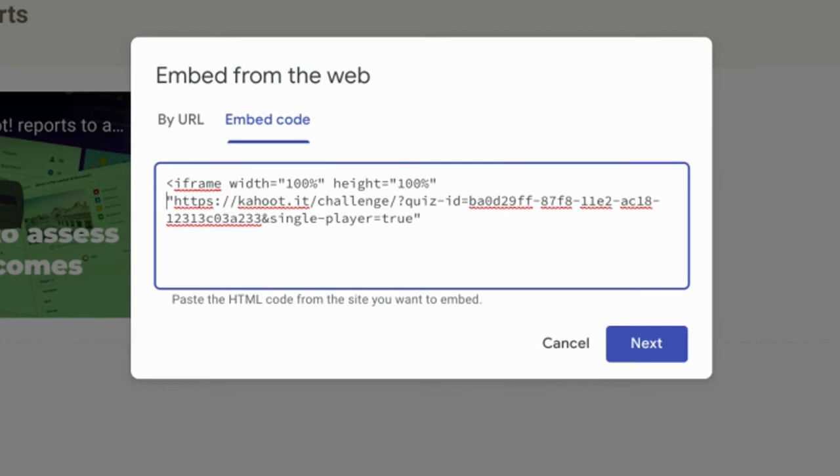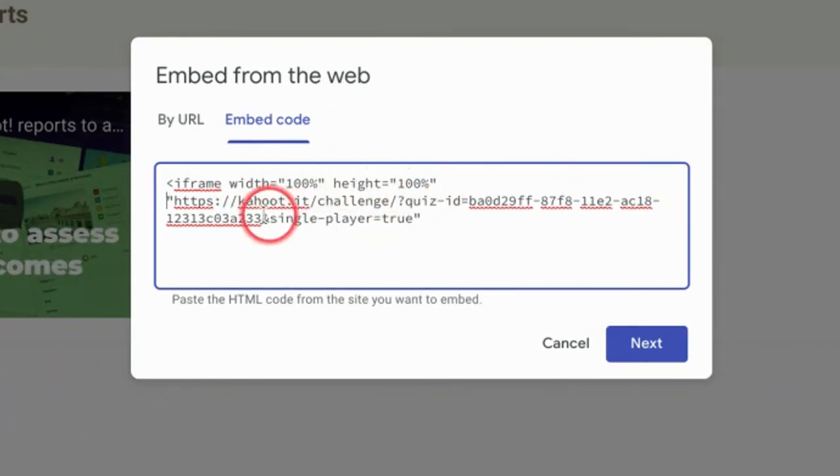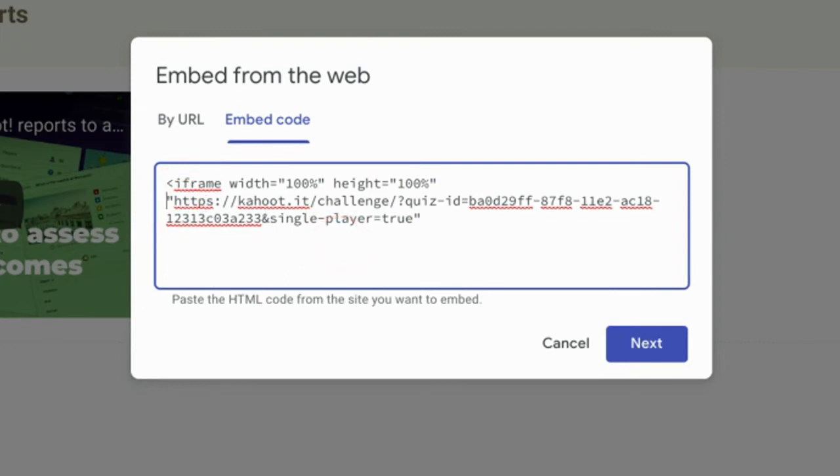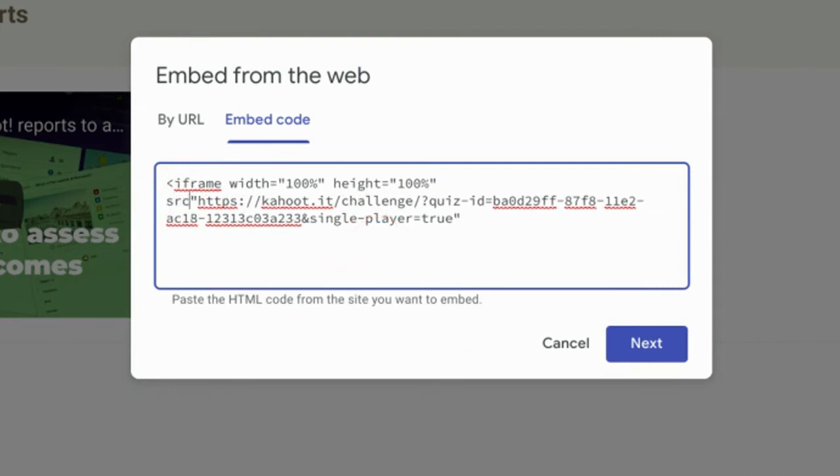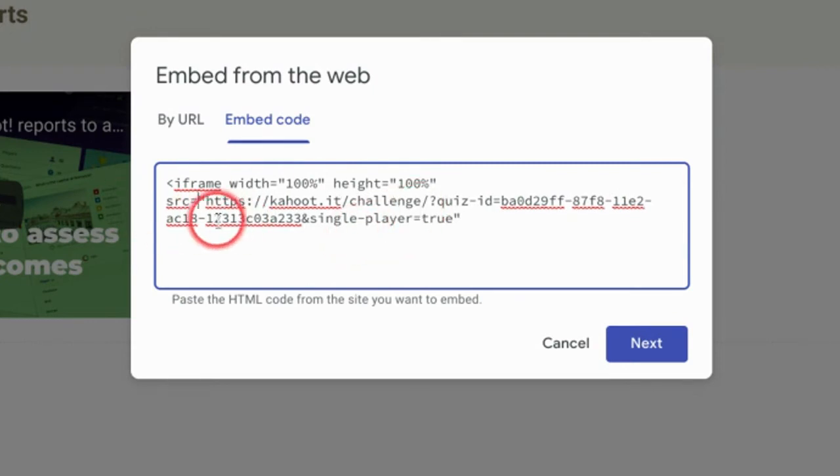Make sure you have those two things, no spaces across there, a space between width and height. And then here right before the quotation mark and the URL, I need to put in src for source equals. And now I have the URL with the quotation marks.